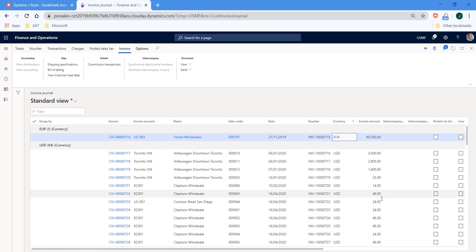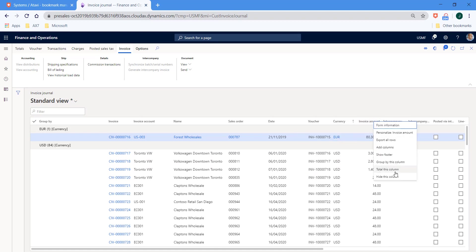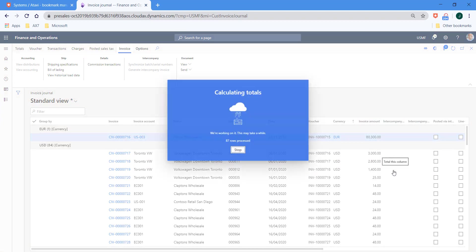Now I'd like a total in there as well. And the way to get that is very simple. We come along to the value field that we would like to filter or the grouping for. And where it says invoice amount, right click, total this column.